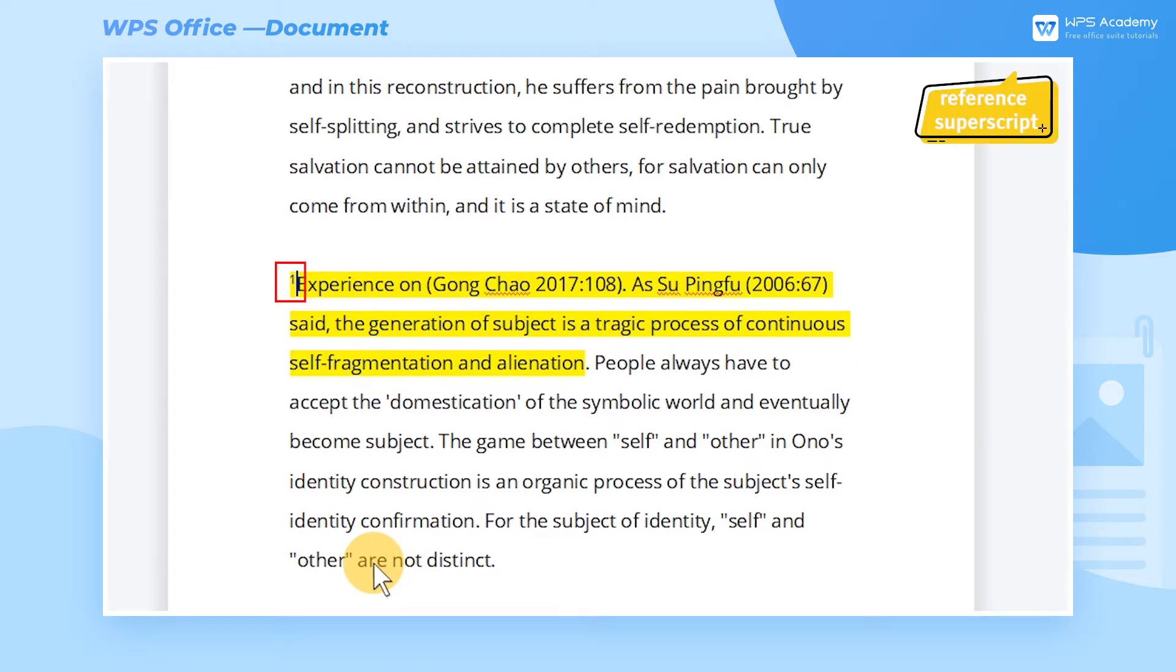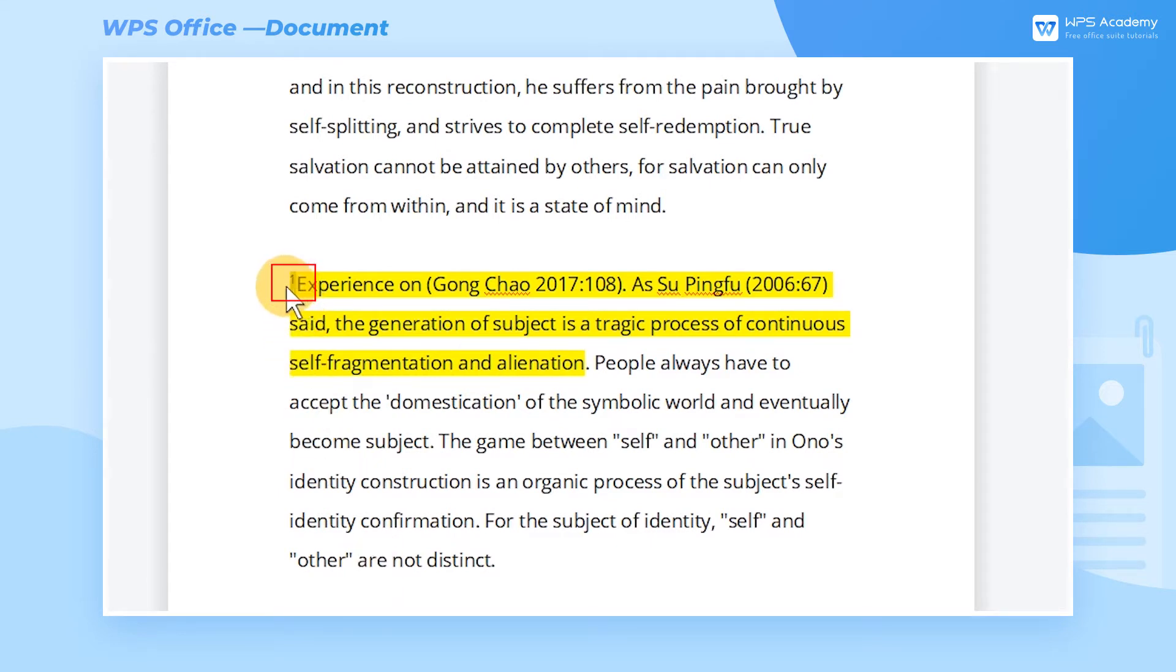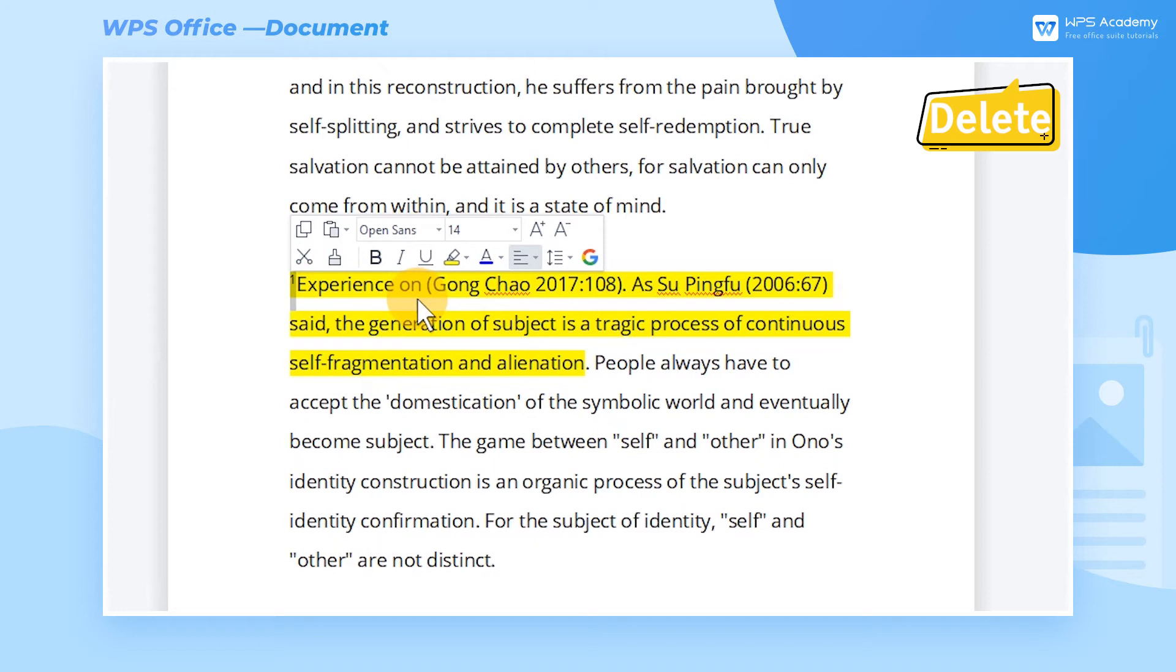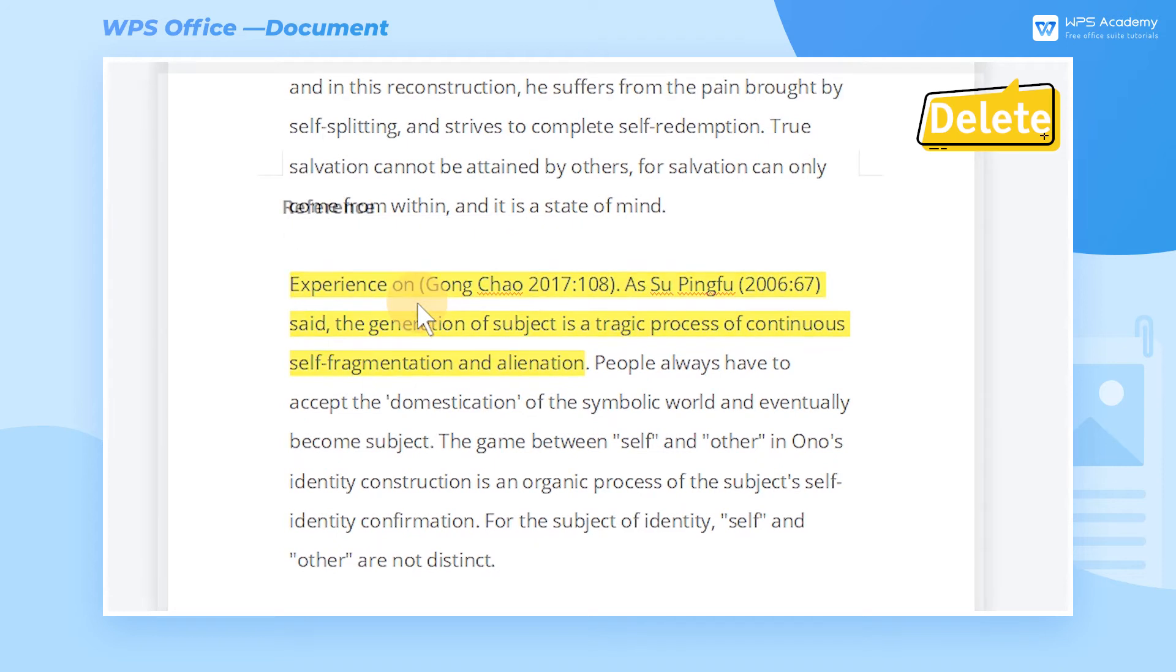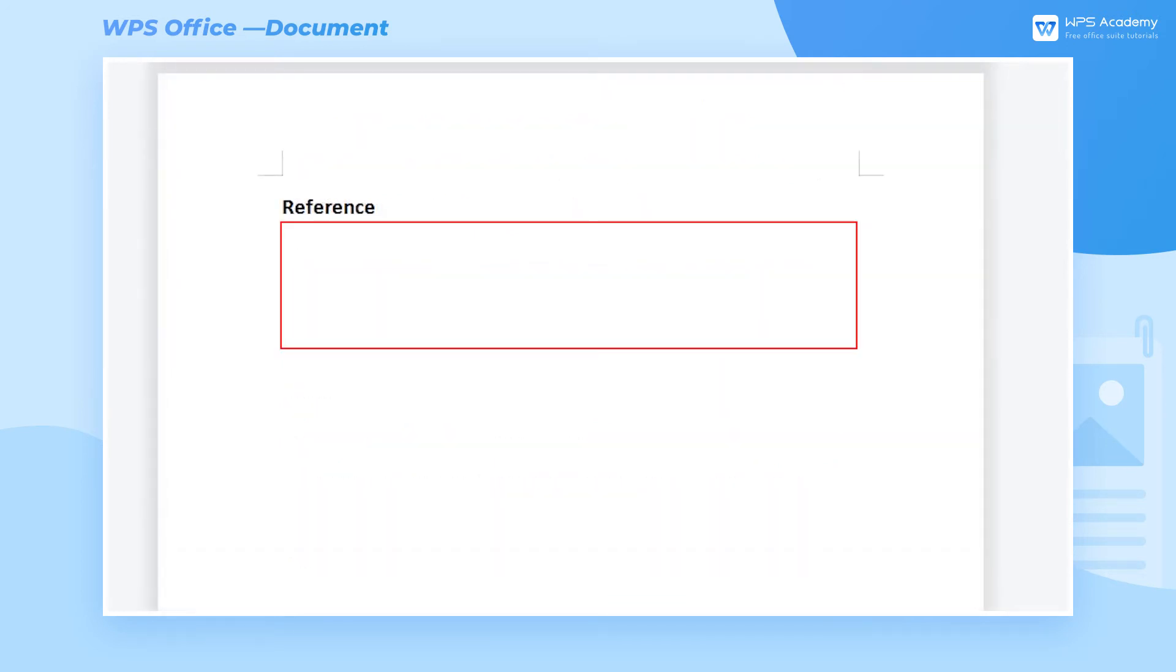To delete wrongly added endnotes, select the reference superscript inserted in the text and press the Delete key to delete the contents of endnotes at the same time.